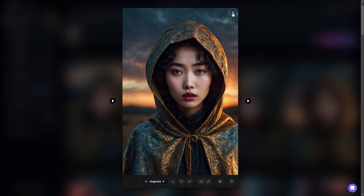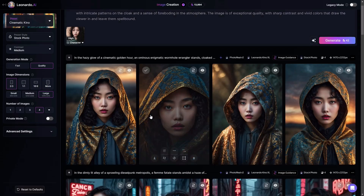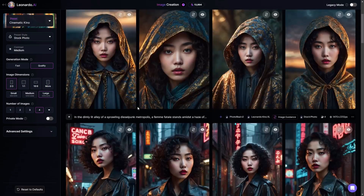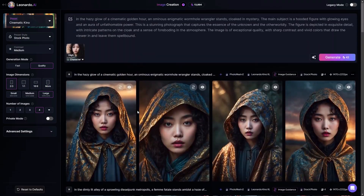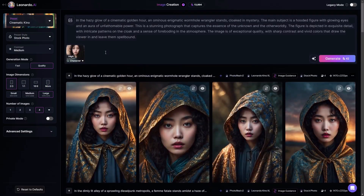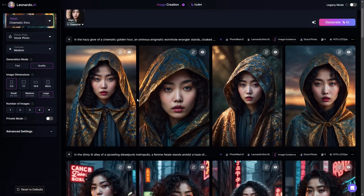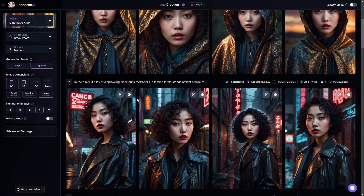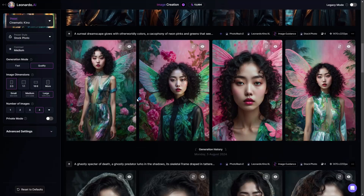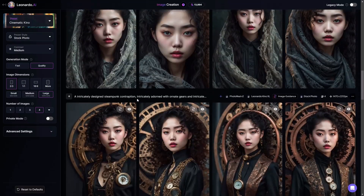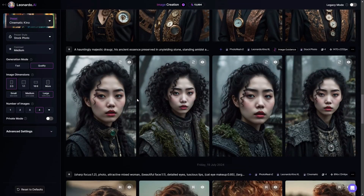It makes creating consistent characters so much easier than the previous ways that it's been done. That was pretty much it — I just wanted to show off this new feature from Leonardo AI. I think it is an incredible feature. It's something that we've been wanting for a long time, and it's nice to see that someone was finally able to bring it out. Thank you so much for watching and I'll catch you guys in the next video.